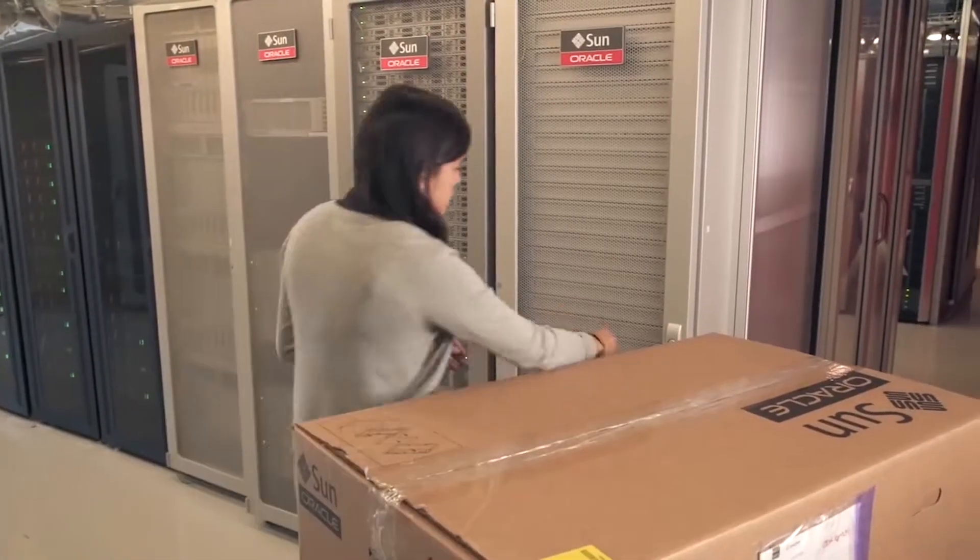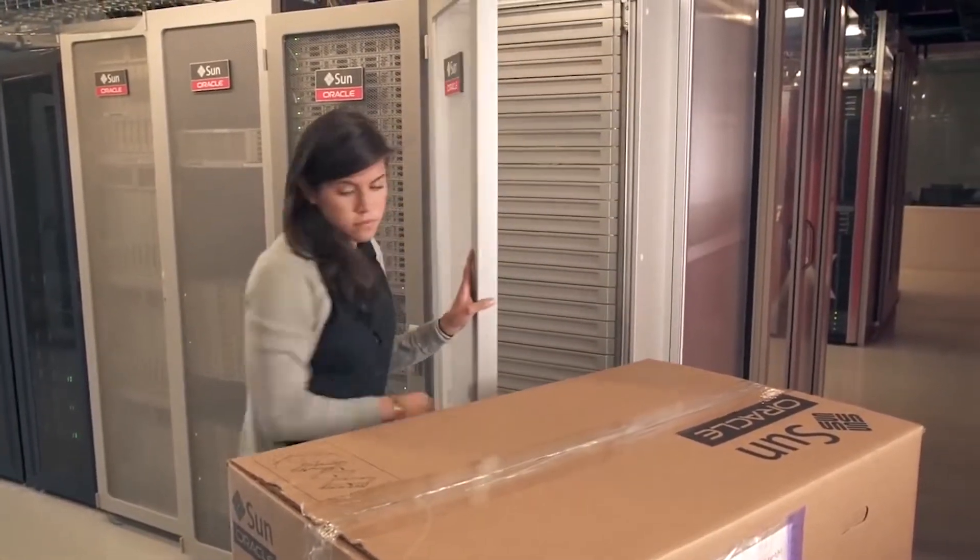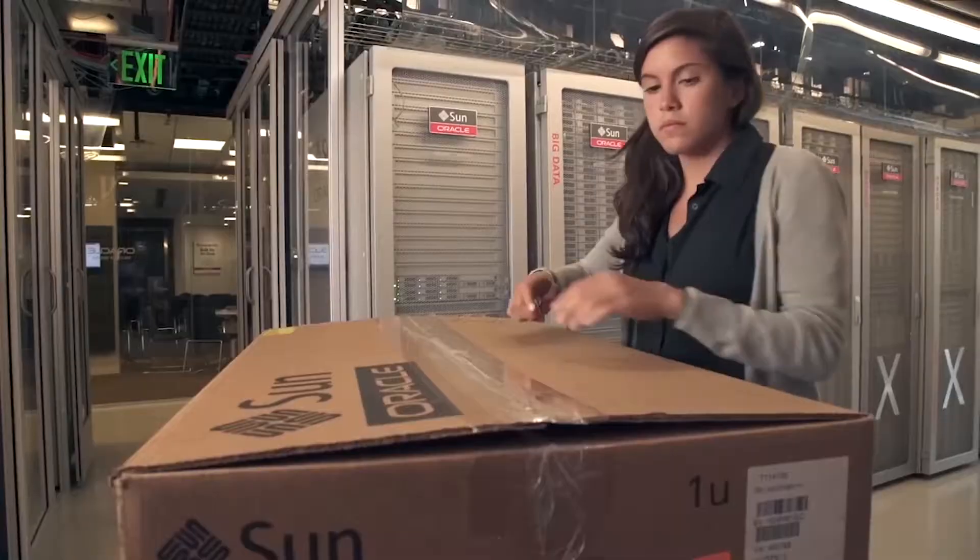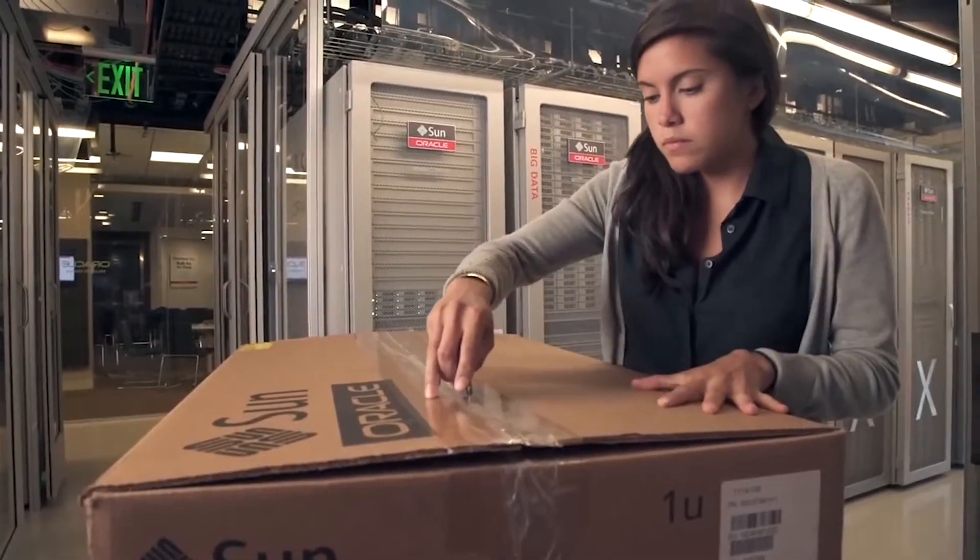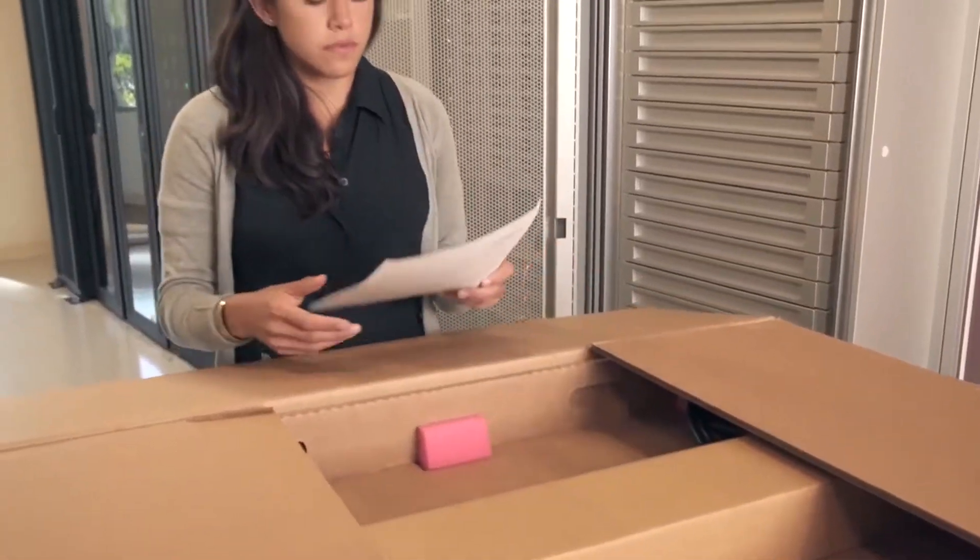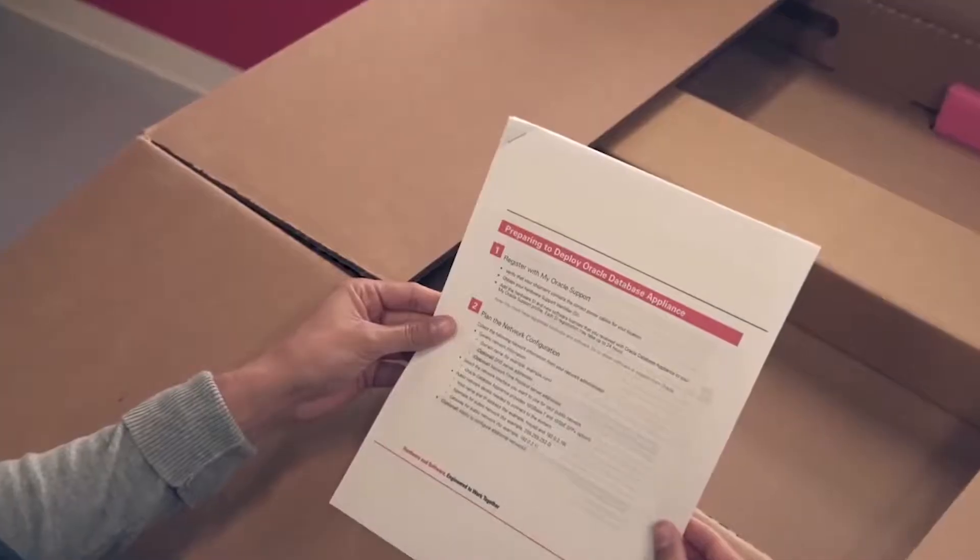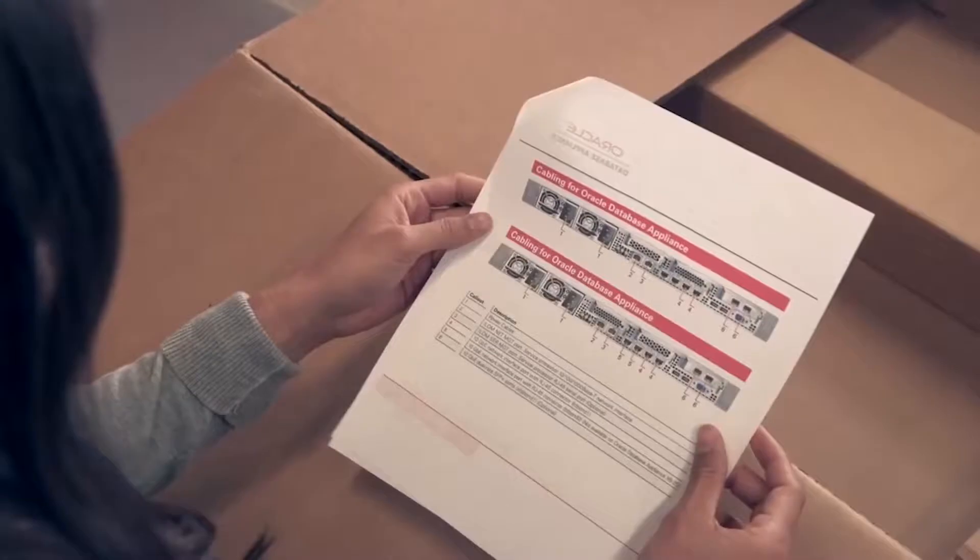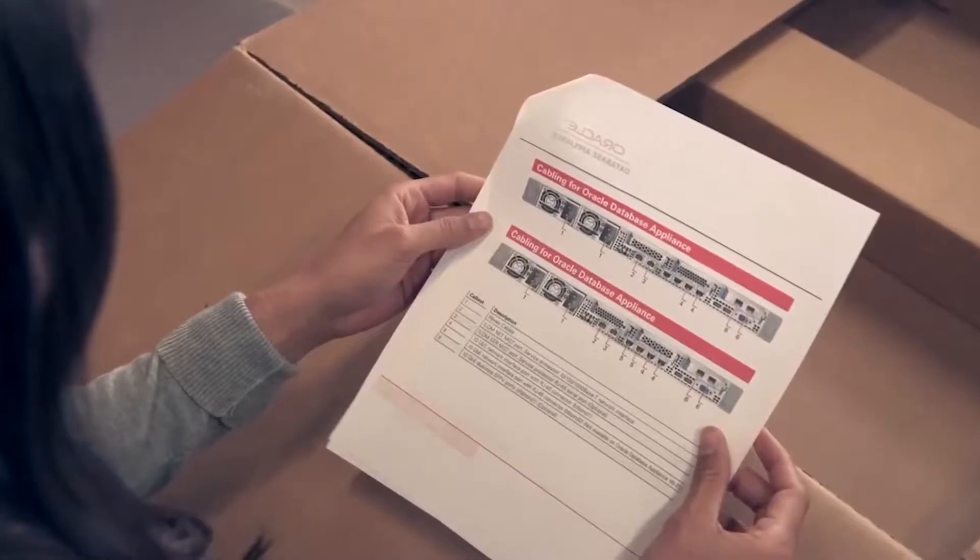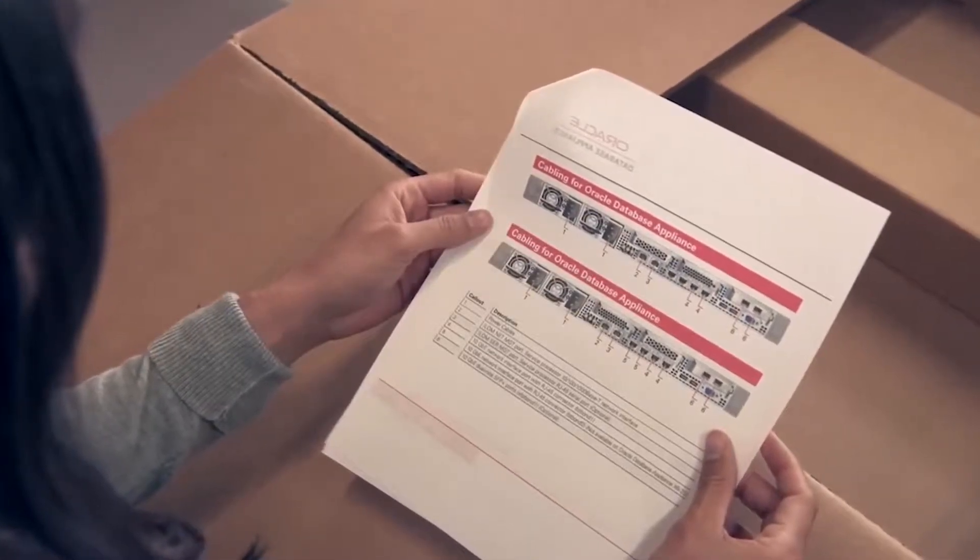An Oracle Database Appliance has just been delivered to the Database Center and Jess is getting ready to put it in a rack. First, she grabs the poster out of the box. It's a great cheat sheet and tells her everything she needs to know to deploy the appliance.